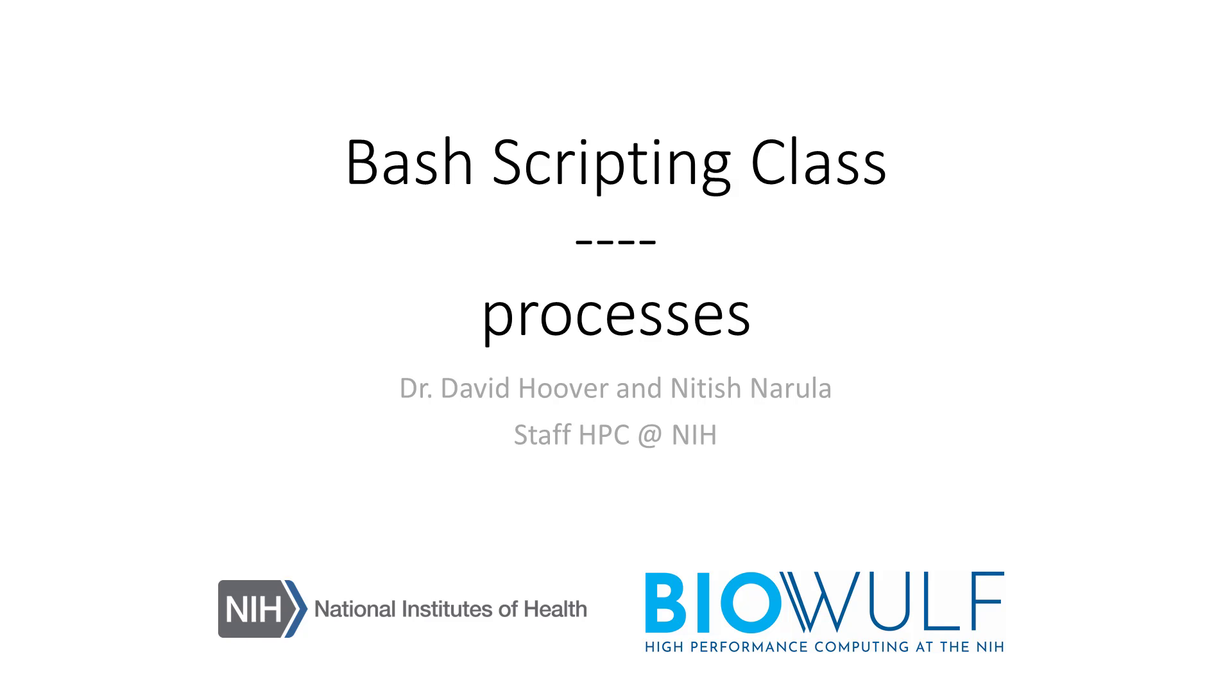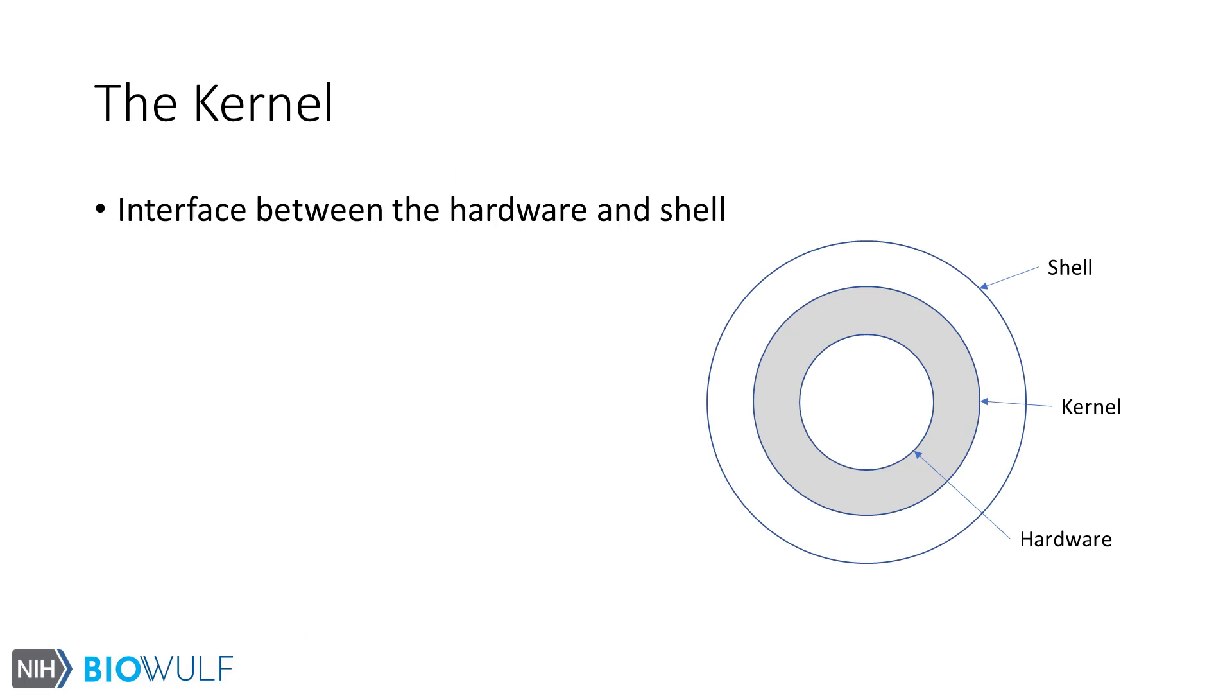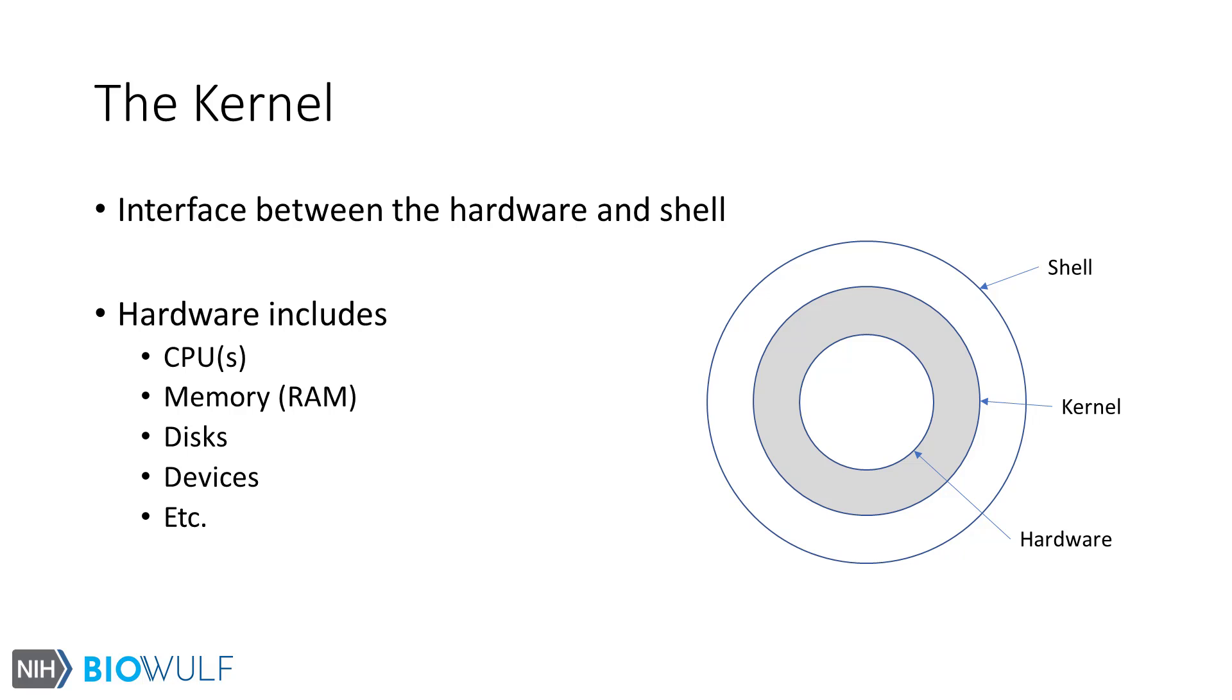Let's start with a quick overview of the Linux kernel. You may have already heard us mention the kernel. It is the heart of the Linux operating system. It provides an interface between the hardware and the shell. While this class is all about the shell, hardware on the other hand includes one or more CPUs, the available memory, disks, devices, etc.